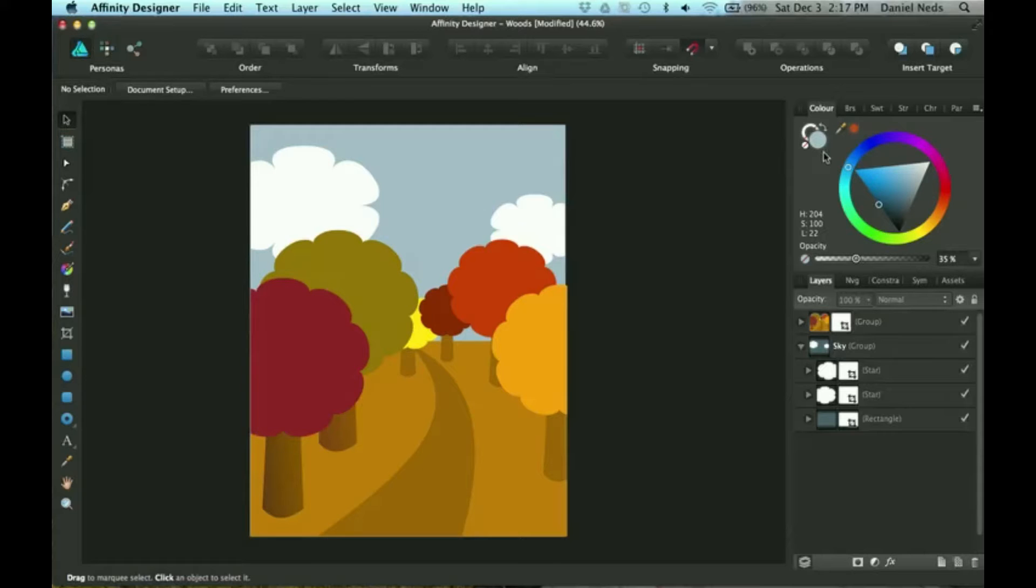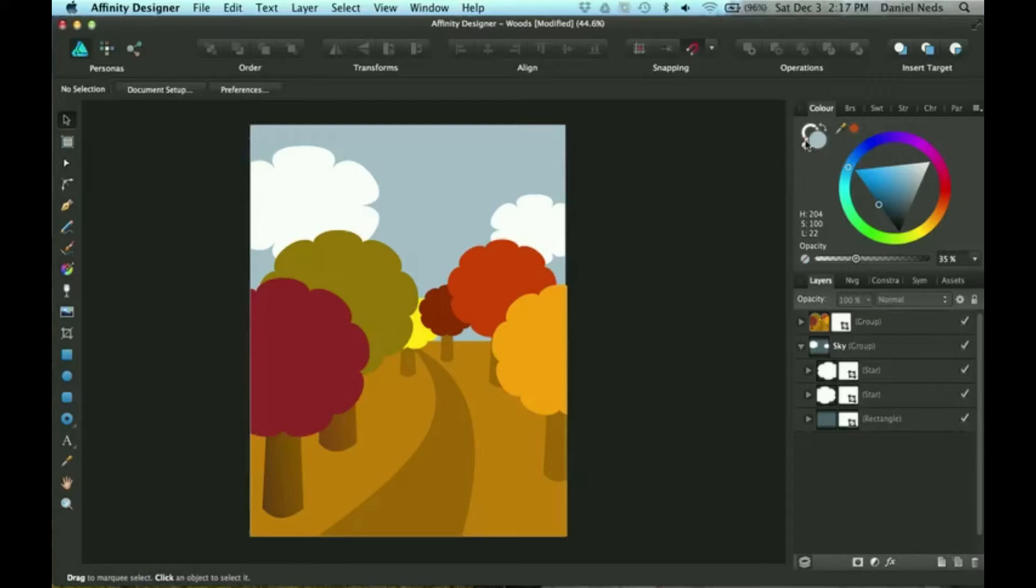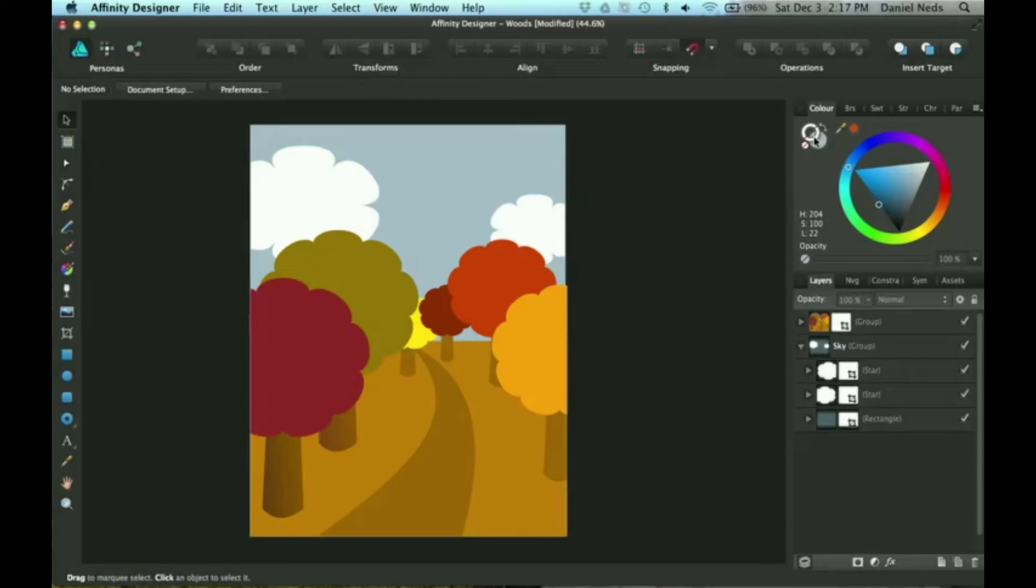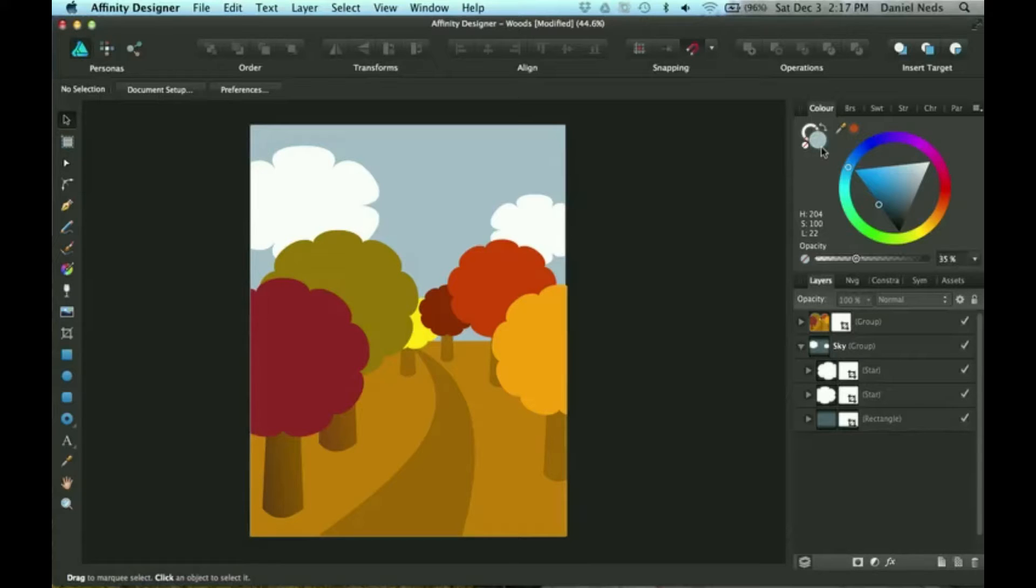This circle is for if you wanted to have no color at all. Right now I have this outlining circle on nothing because these trees do not have an outline around them.